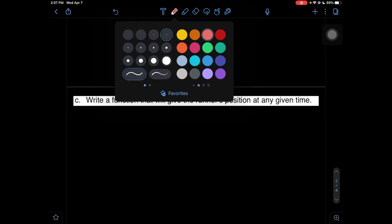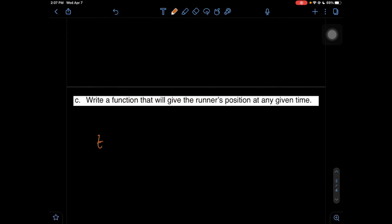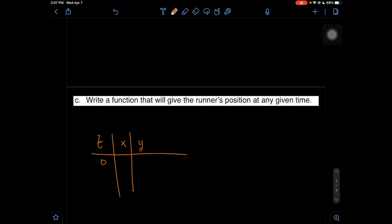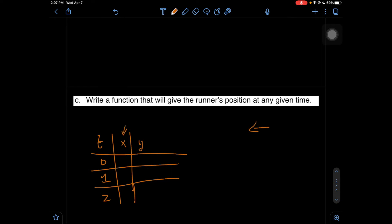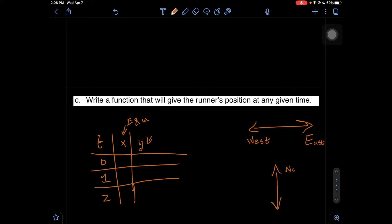Our chart is going to consist of three different variables: T, X, and Y. T represents our time, so we have times of 0 hour and hour 1. X will represent our horizontal axis, which is east and west — whenever we see east and west, we know that's going to be dealing with our X value. Y goes up and down; we know up is north and down is south. So whenever we see Y, we know that it is north or south.